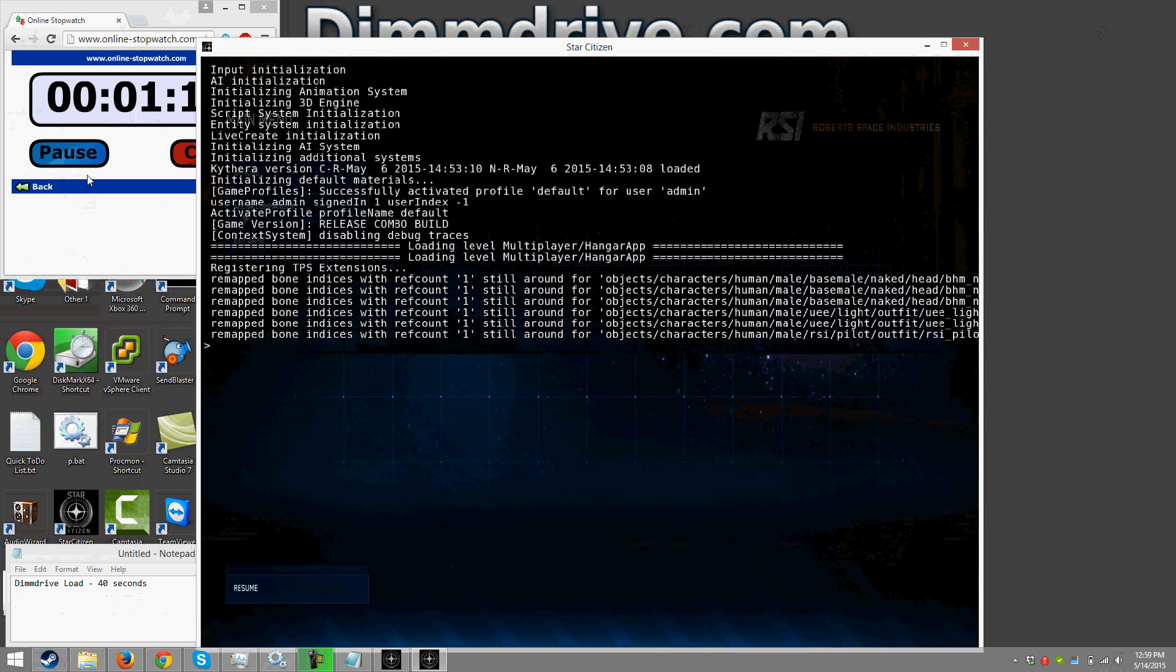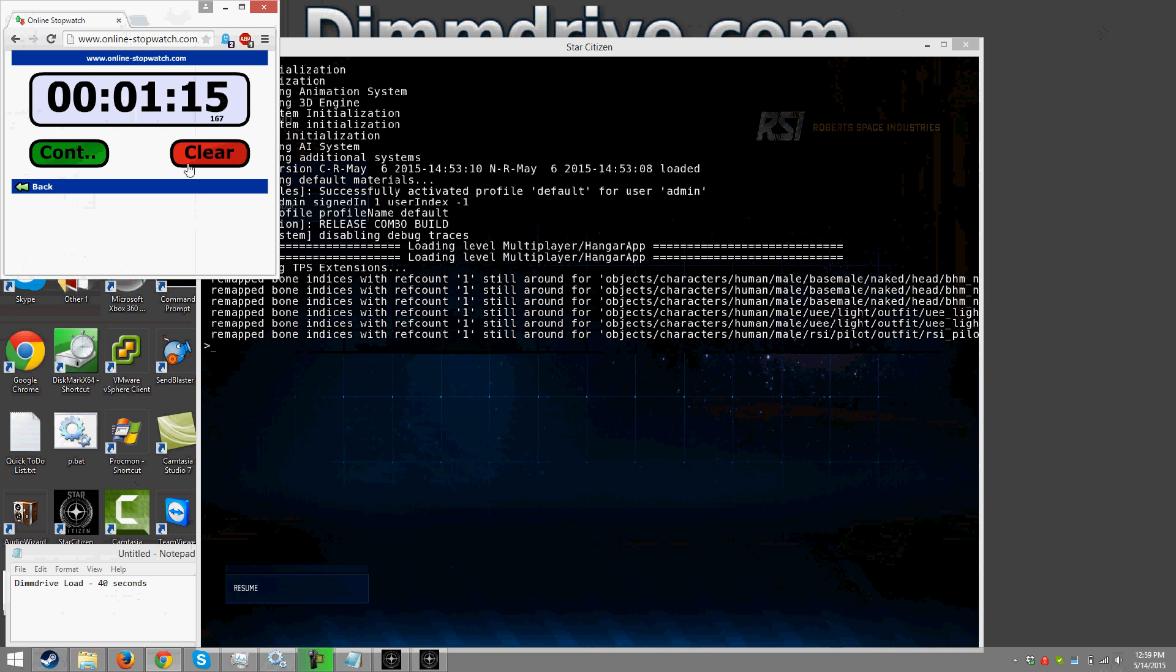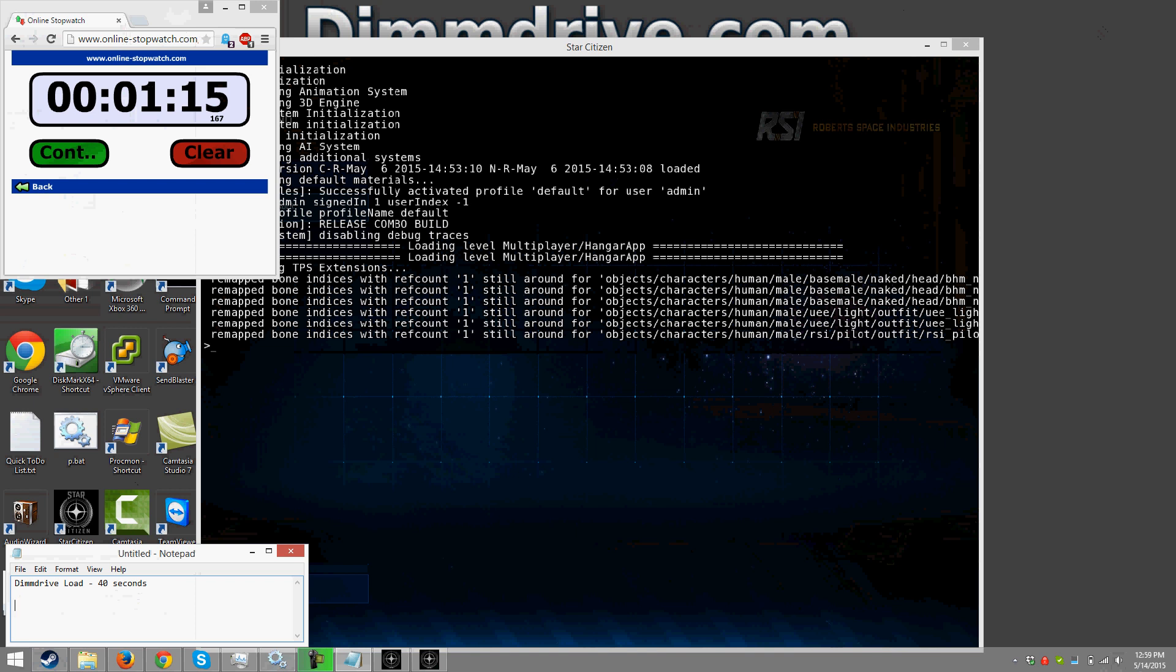Yeah alright let's be fair. We're gonna take off maybe two seconds here because I hit the wrong key and couldn't get the pause key done correctly. So it says 115 but we're gonna give it a minute 13. So let's say normal SC load is we're gonna give it one, well let's do it a little bit easier, let's say 73 seconds. So again it said 115 but we're gonna be a little bit fair and take off two seconds because of a little bit of my hesitation there. Actually more trying to locate the tilde key on my laptop. So we can see here that there is our initial load reduction of 33 seconds, which I feel like that's a pretty significant amount of time.